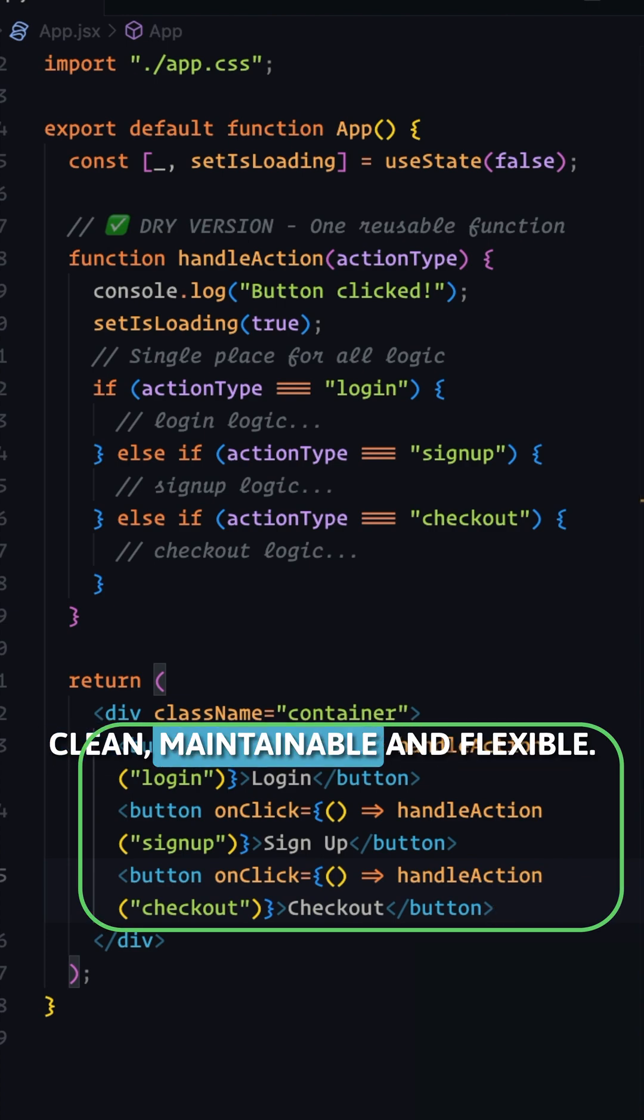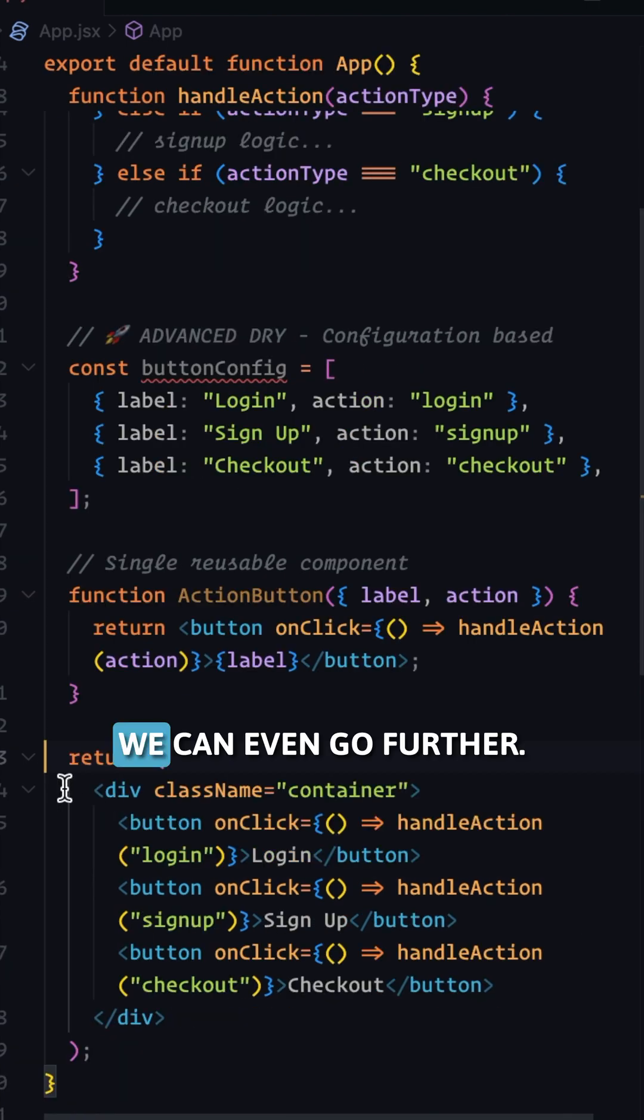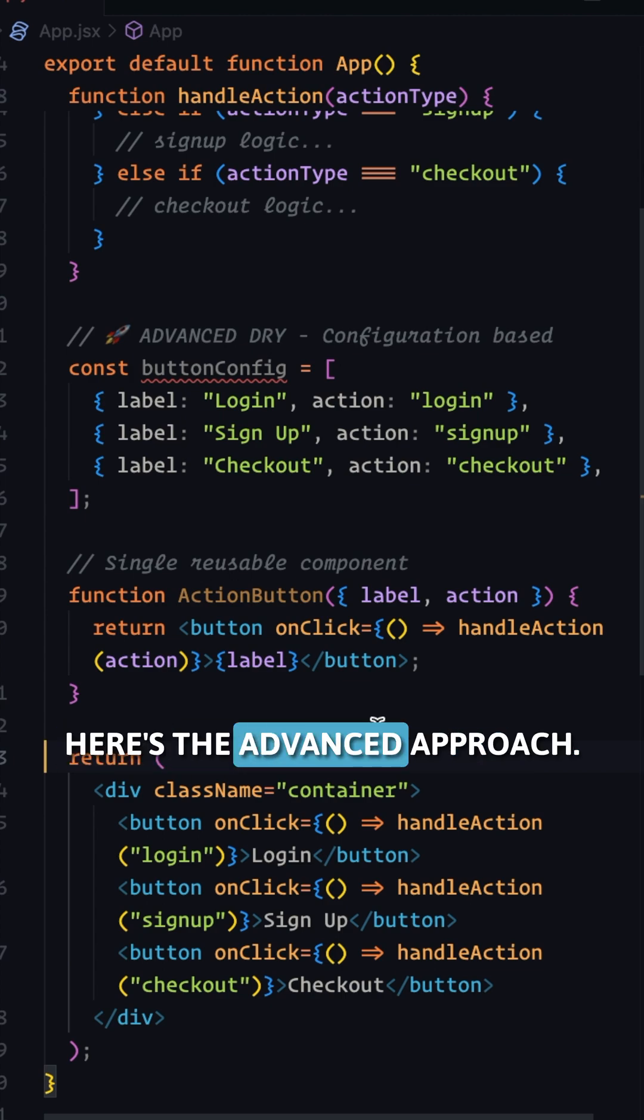Clean, maintainable, and flexible. We can even go further. Here's the advanced approach.